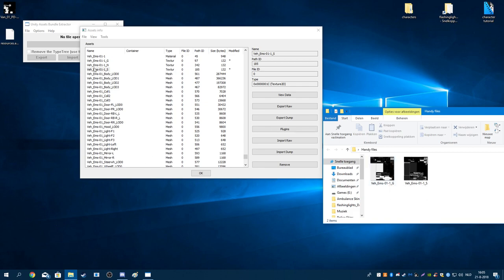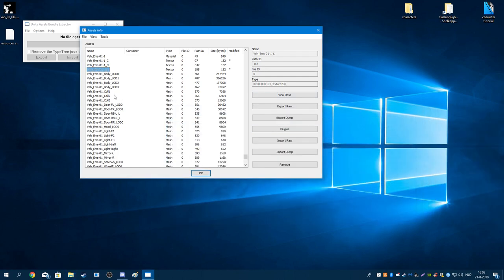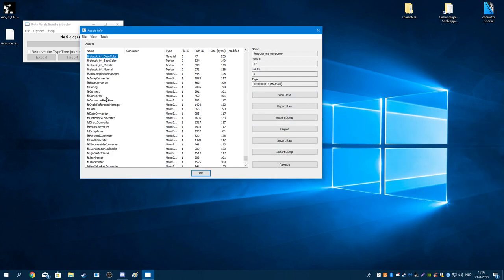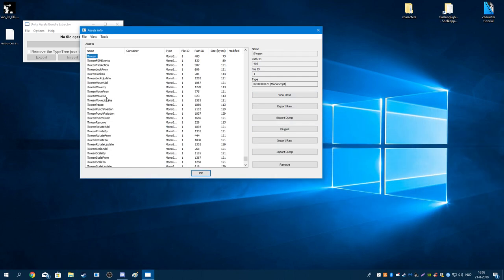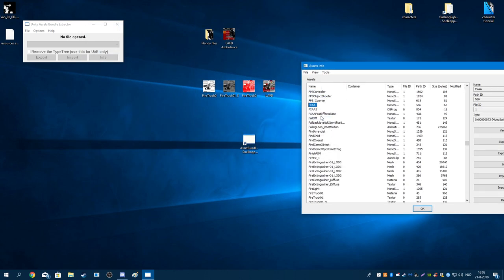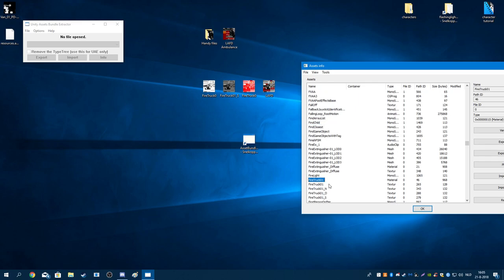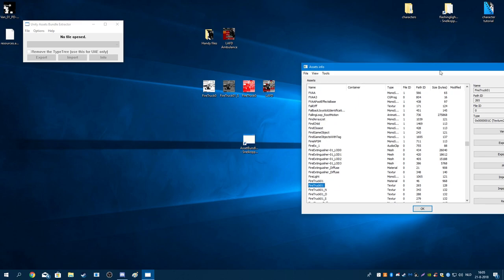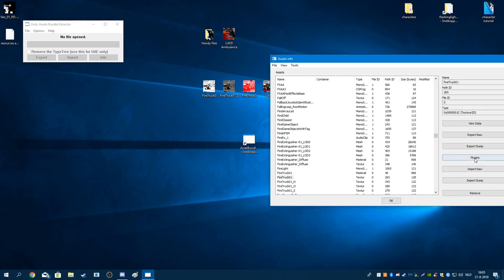The firetruck skin is a little bit different. First you want to find the firetruck model or the air detection. There's going to be a firetruck 01 texture file. You want to replace that.